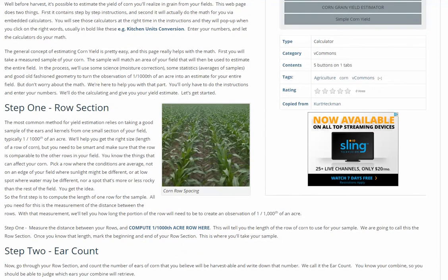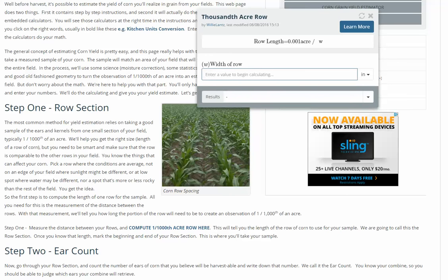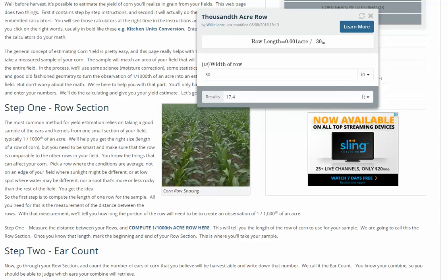Step one is to determine what this one one-thousandth acre sample is going to be. You're going to go out into the field and measure off a certain distance to take the sample. By pressing the button you can enter the width of the row — in this case 30 inches — and you automatically get the result of 17.4 feet. So now you know how many feet you need to measure off for a one one-thousandth acre sample.